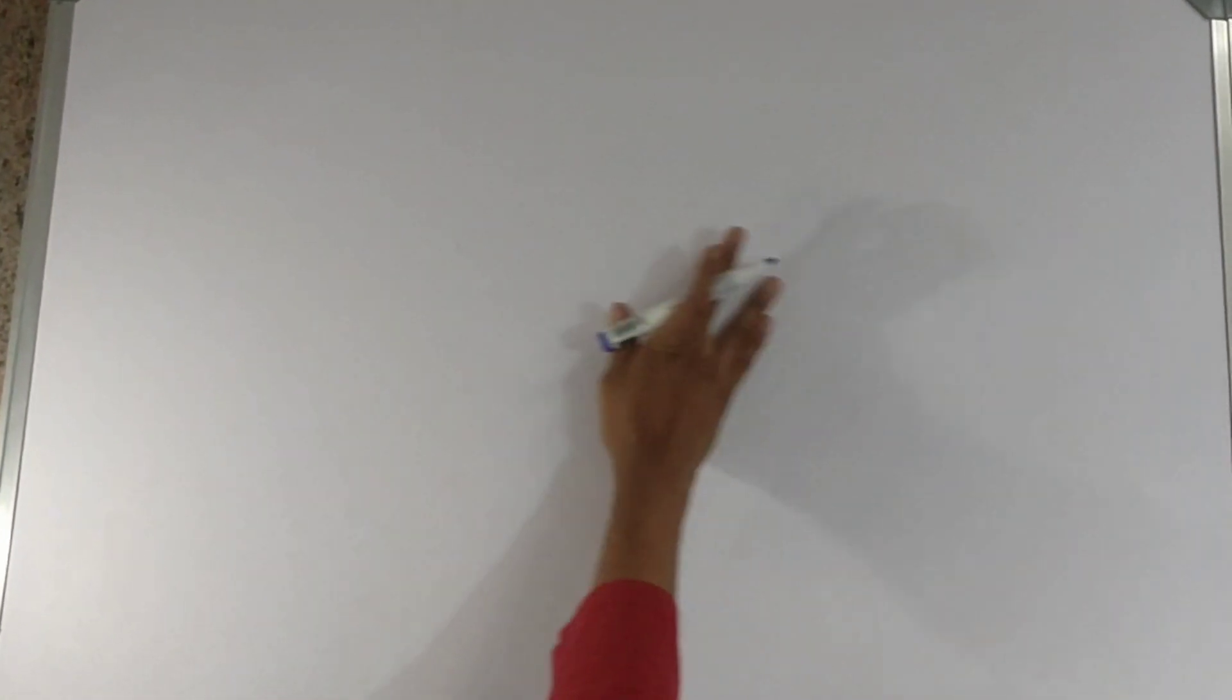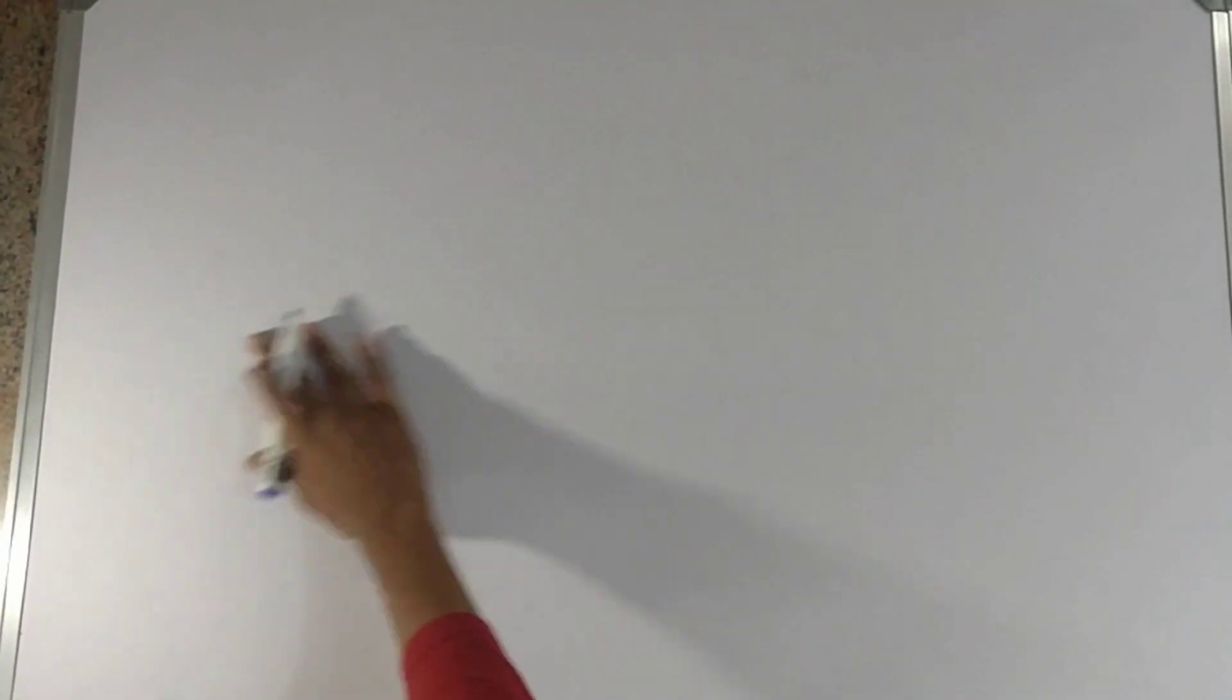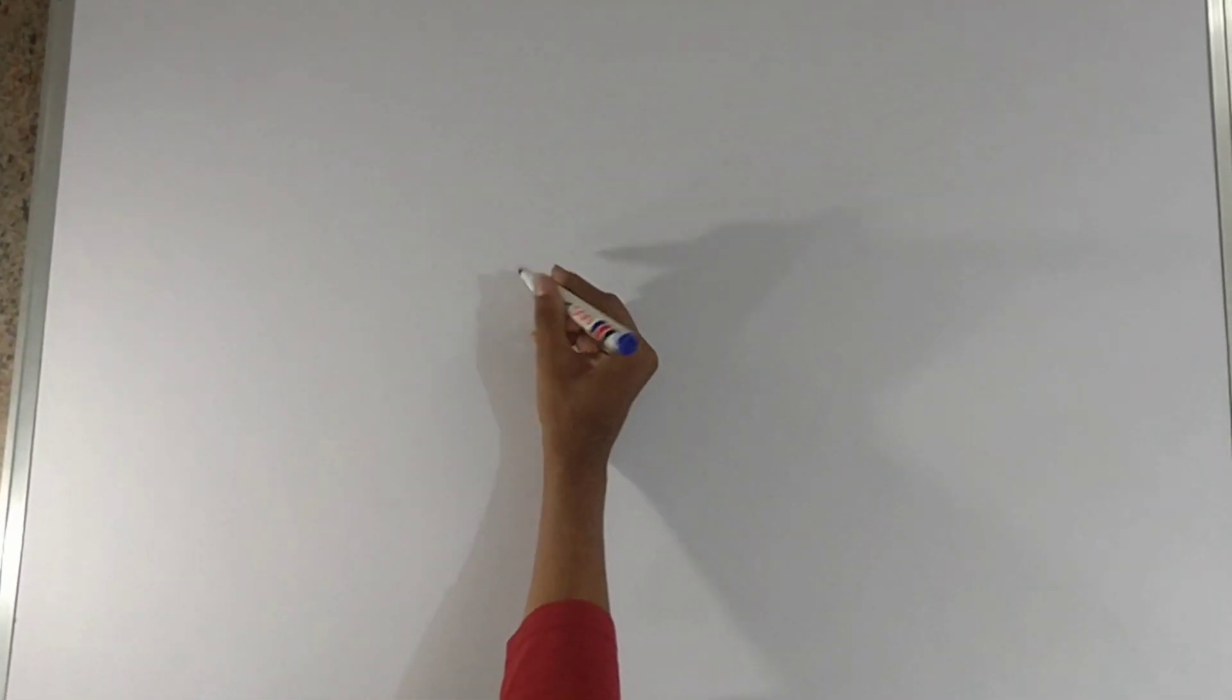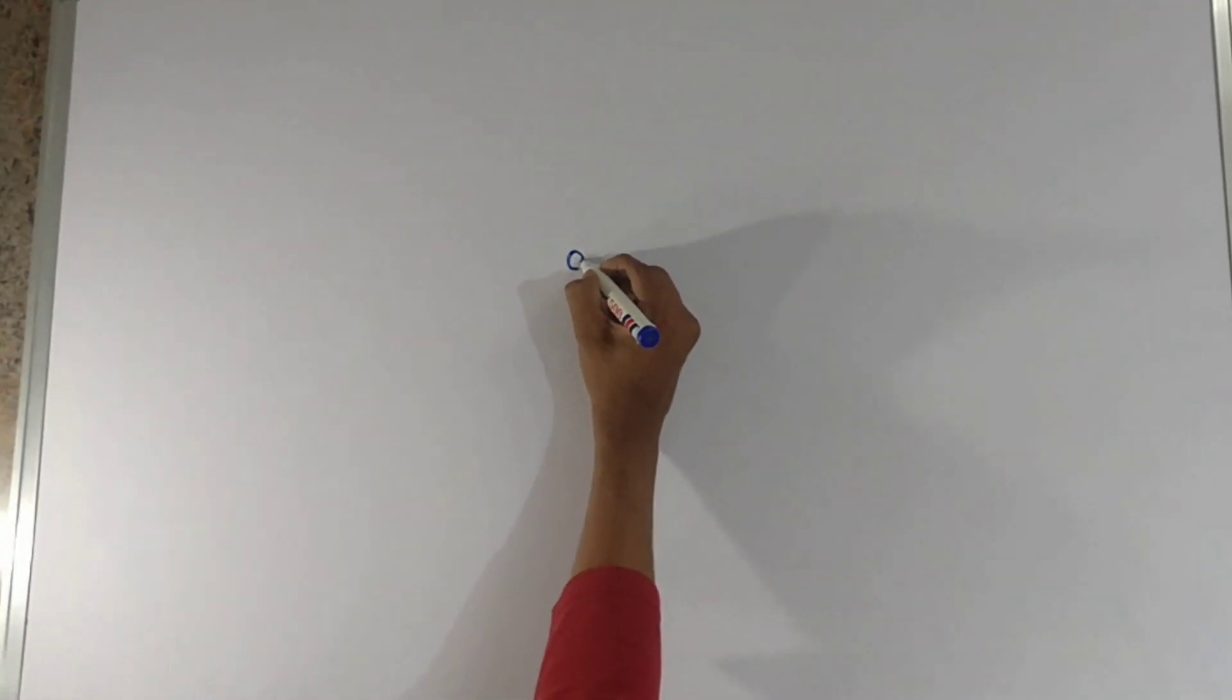And you need to draw a stickman here. There should be no moisture. Then you need to draw a stickman.